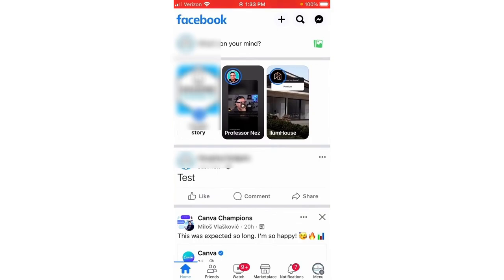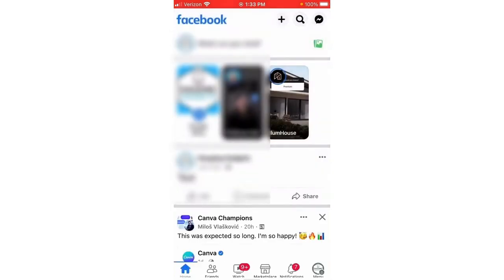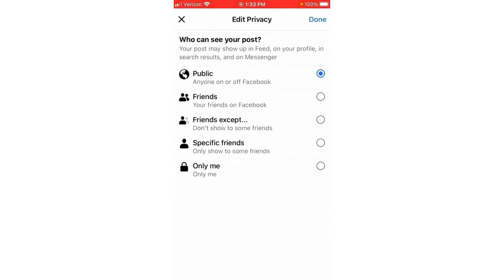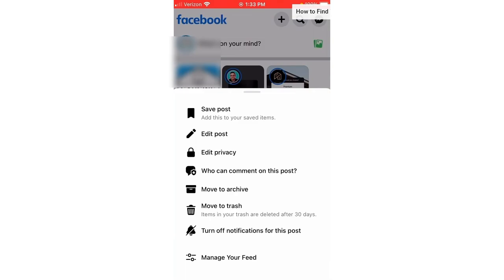Select the three dots next to the post, then select 'Edit Privacy'. In order to actually turn off comments, we need to make sure that the privacy of this post is set to public — if it's set to 'Friends' or 'Only Me', you won't be able to turn off comments. Once the privacy is set to public, select 'Done', then select the three dots again and choose 'Who can comment on this post'.